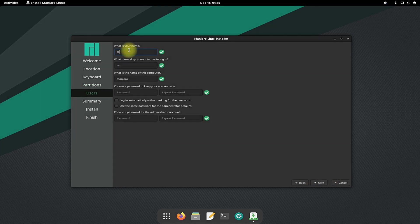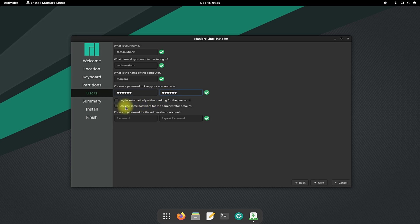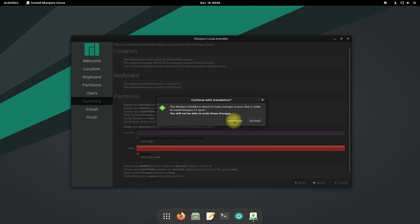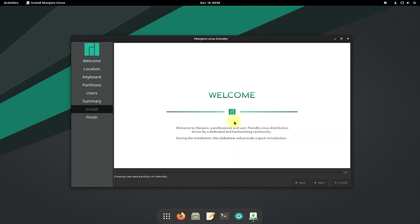Name your Manjaro installation and choose a username and password. Additionally, you can check the option to use the same password for your root account — this is recommended. Click Next to see a summary of your installation settings and start the installation.